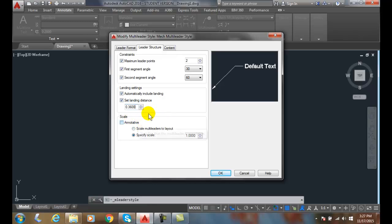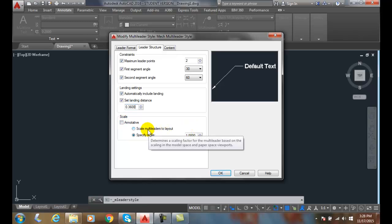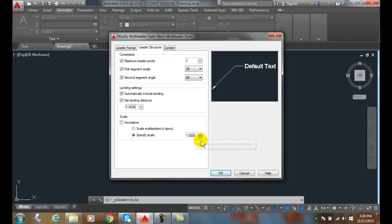The scale, if we're using annotative items, we can set it to be annotative. And we can scale the multi-leader to our layout. So whatever size our layout tab is, our annotative scale our layout tab is, that will automatically drive this.